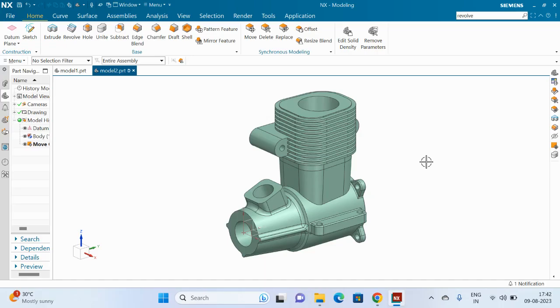Hello everyone, so today we are going to export NX drawing into image formats like PNG, JPG, TIF, GIF, and BMP. Currently only these four to five image formats are available in NX.